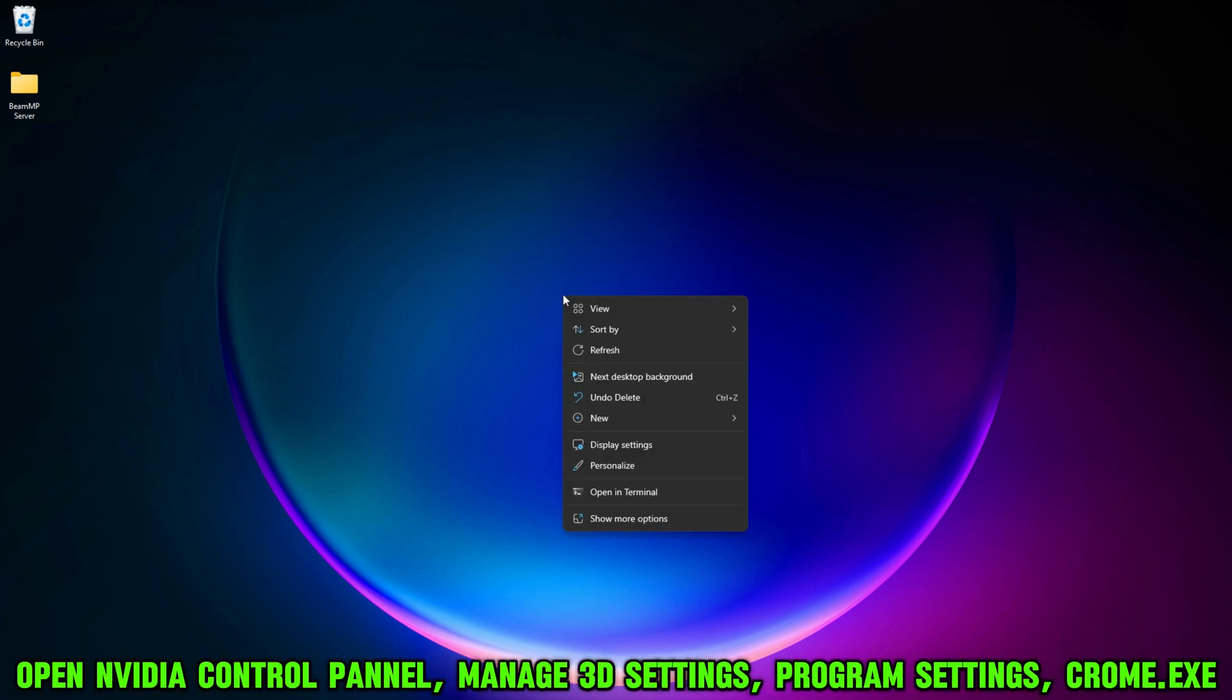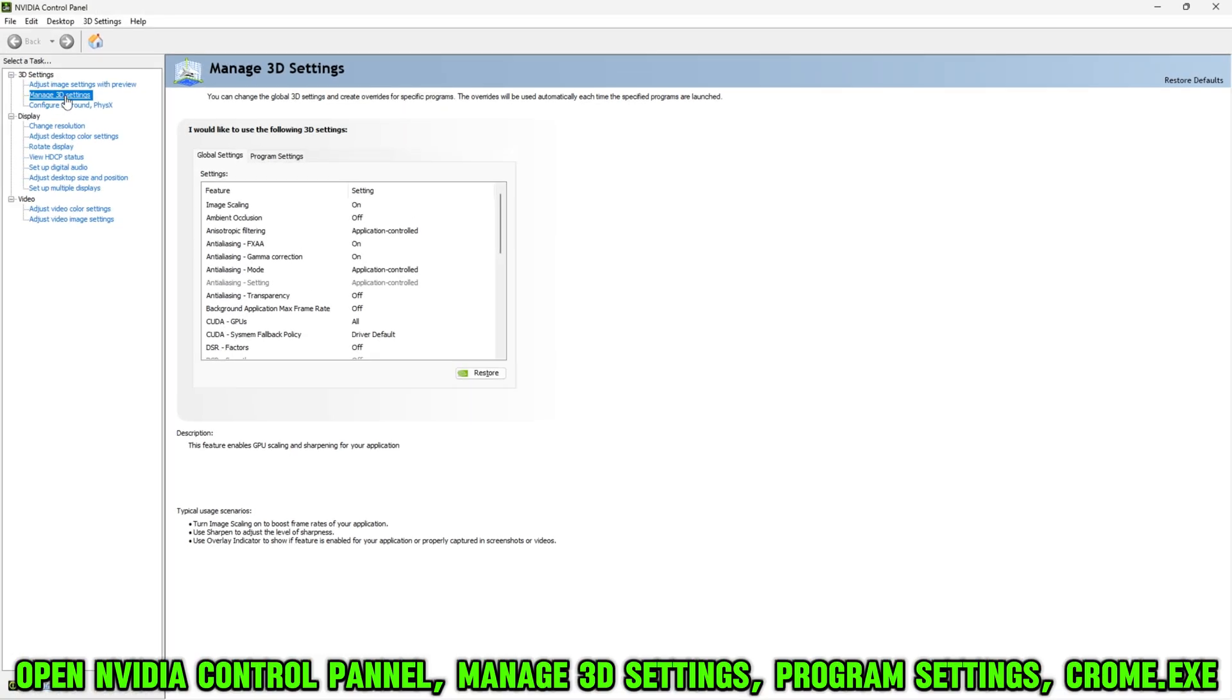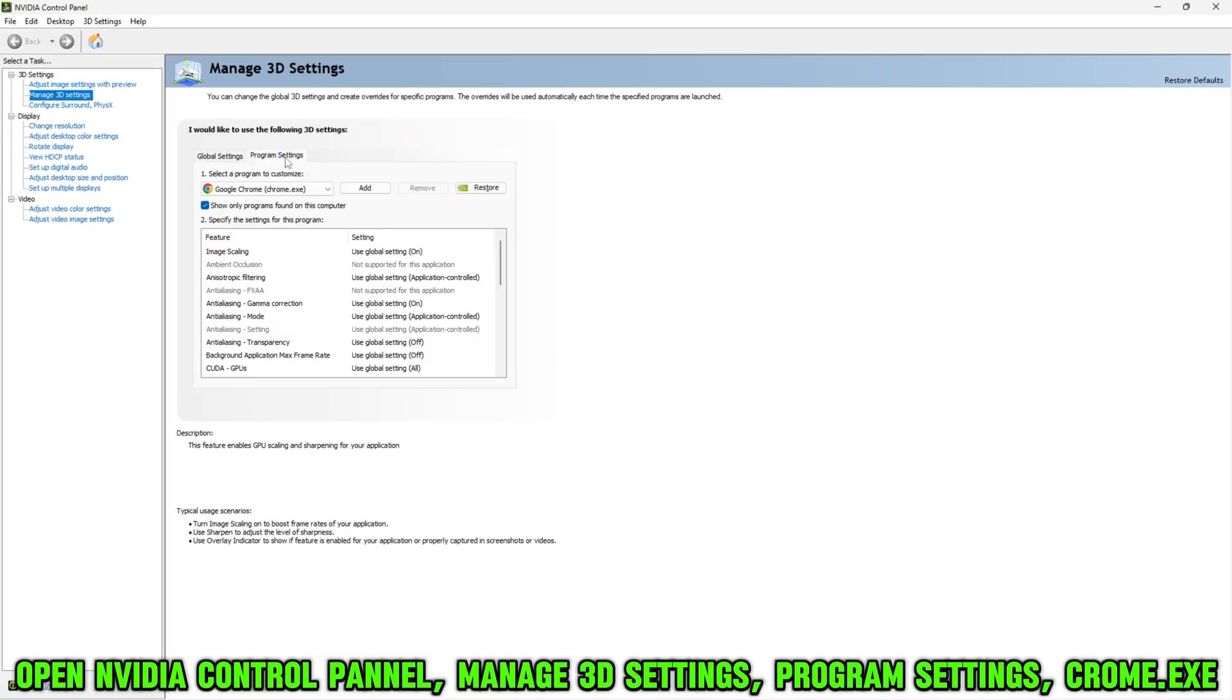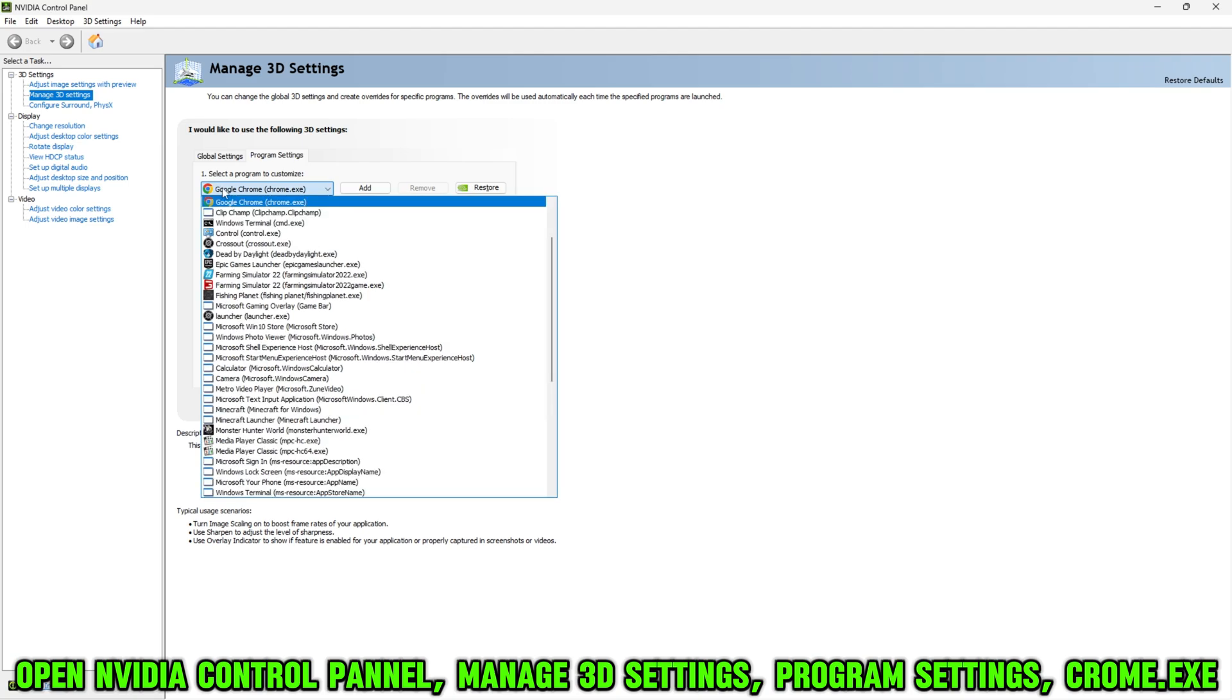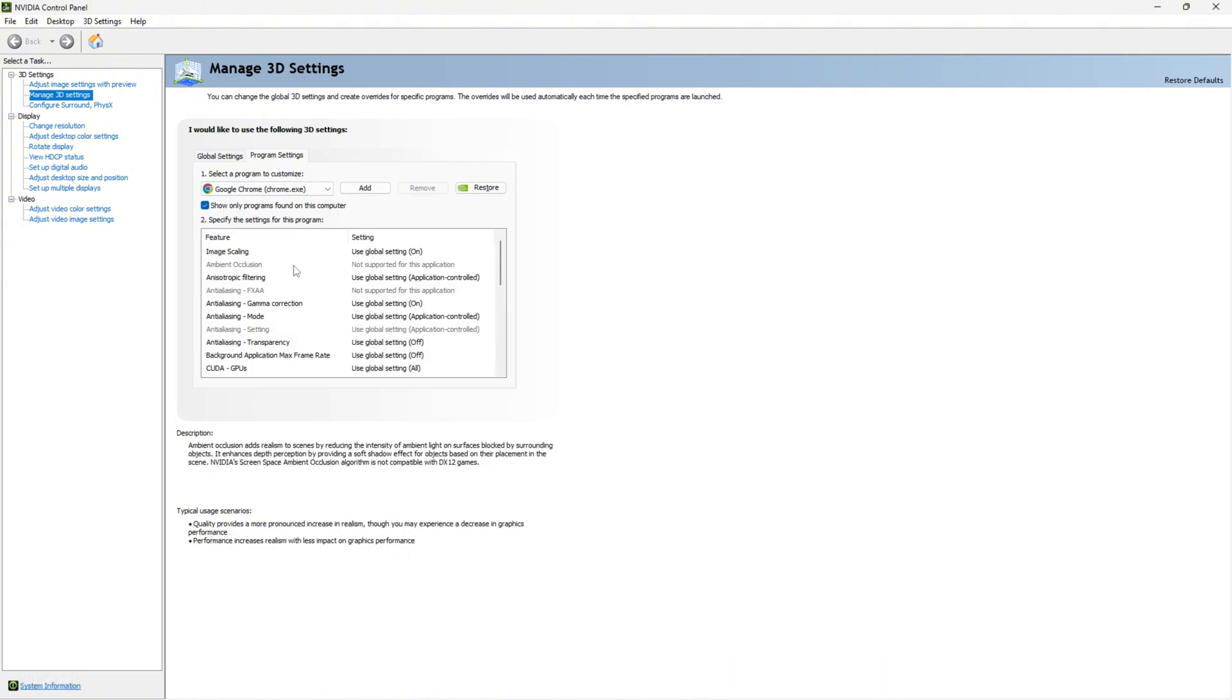First things first, right-click on the desktop, show more options, and open the NVIDIA control panel. Head over to Manage 3D Settings, then Program Settings. Select a program and make sure you scroll down until you find chrome.exe.